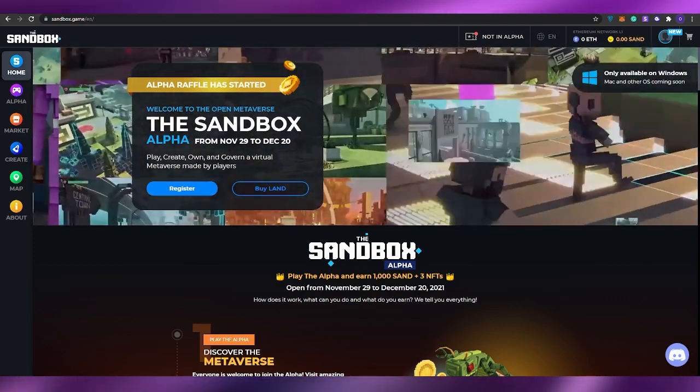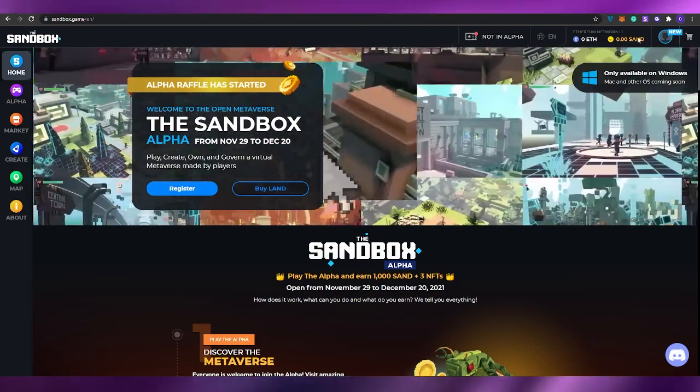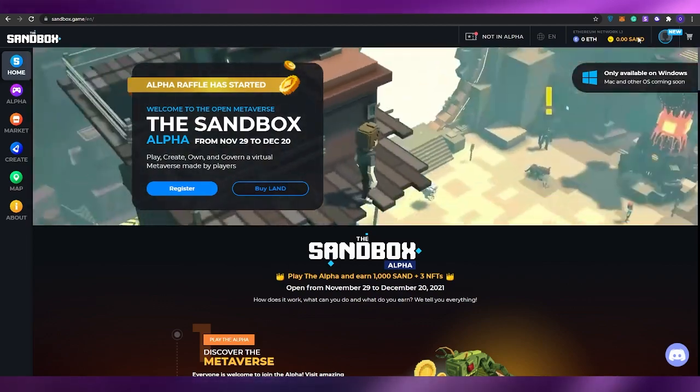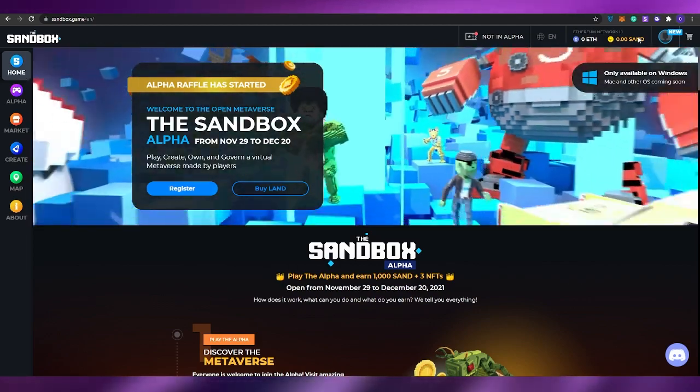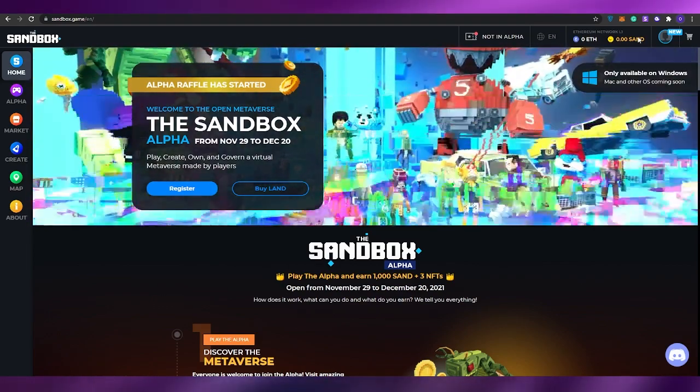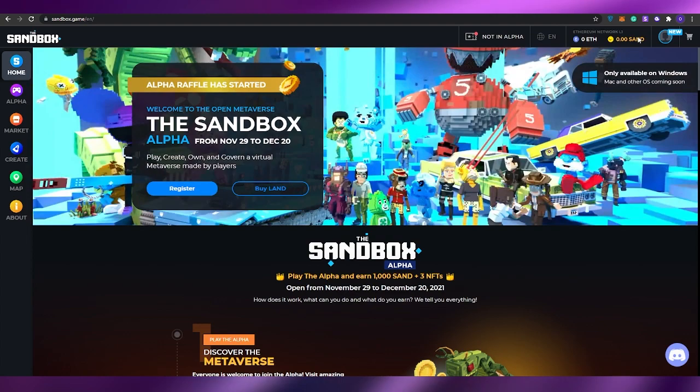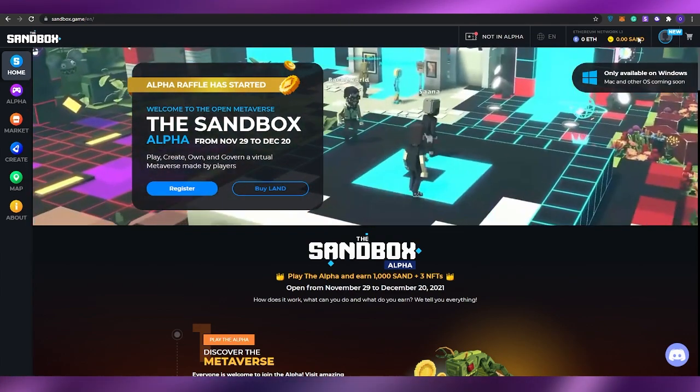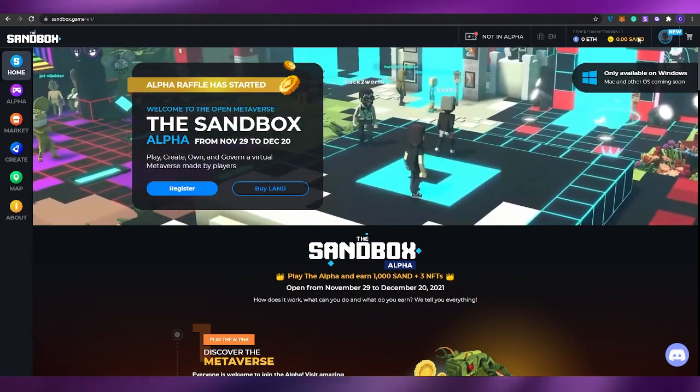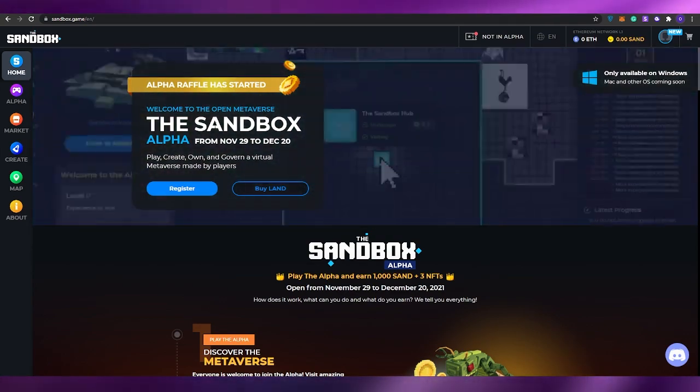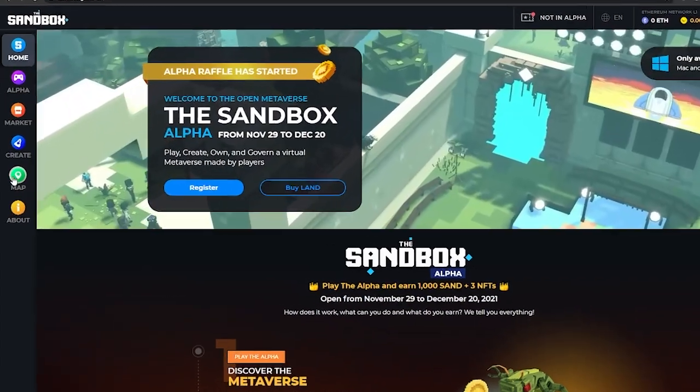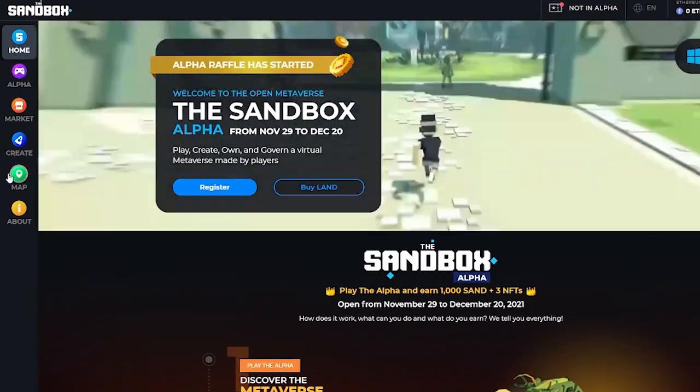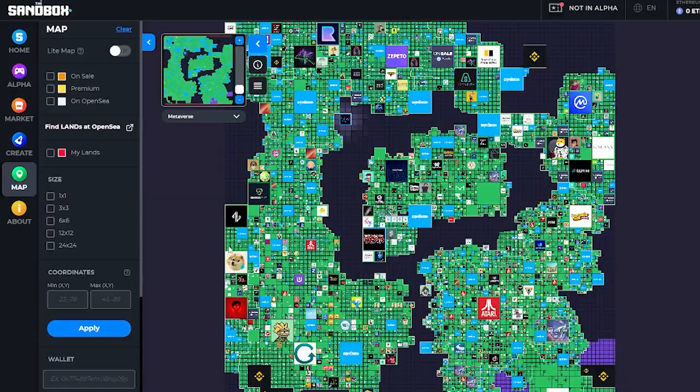Now what we can do next is if you have Ethereum, you can convert it to SAND, which is the token for Sandbox. Through SAND you can buy land, avatars, and all of the other things that Sandbox has to offer. To find the map, come over here on the left side and simply click on the map button.